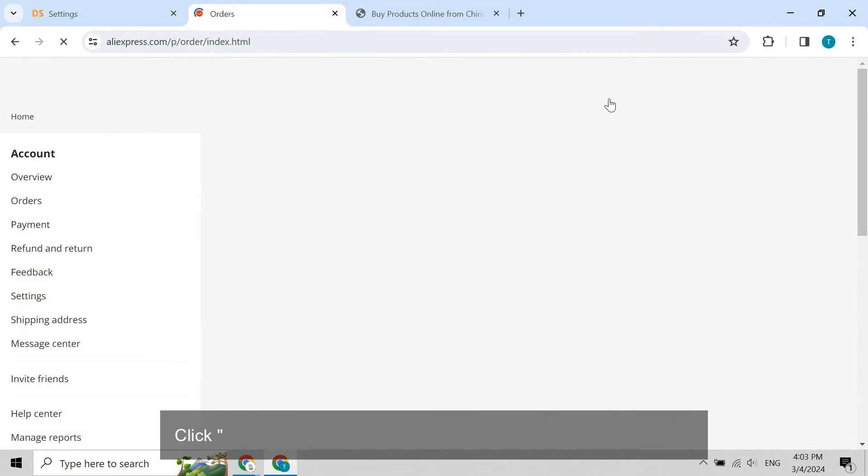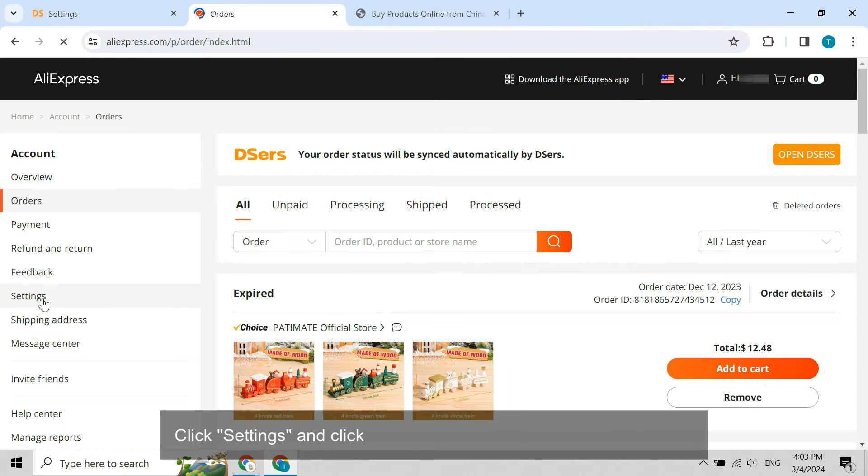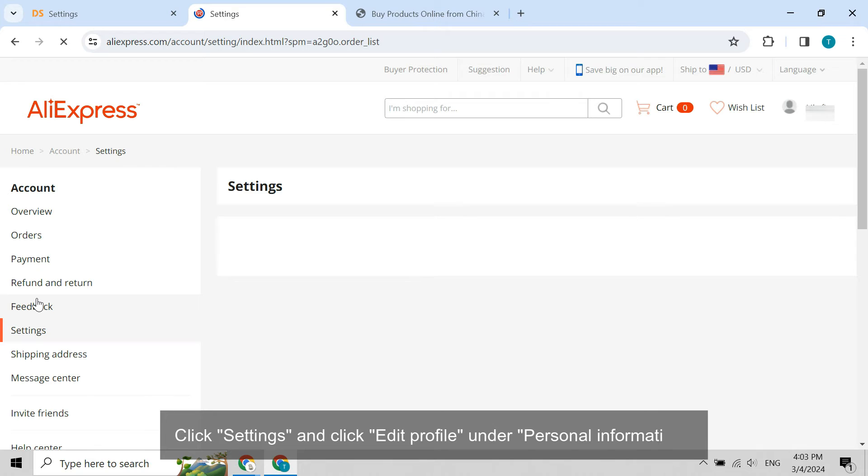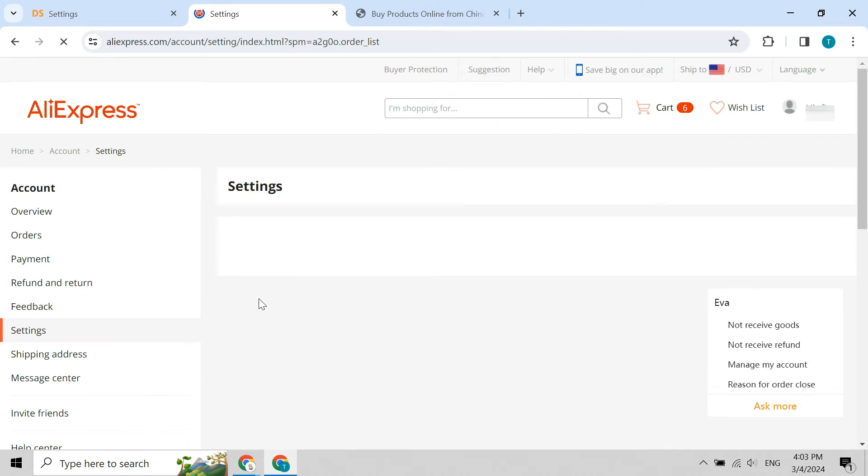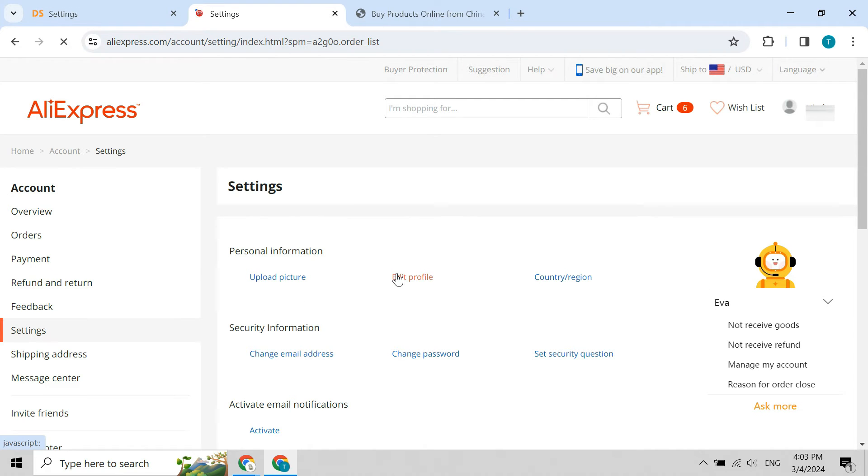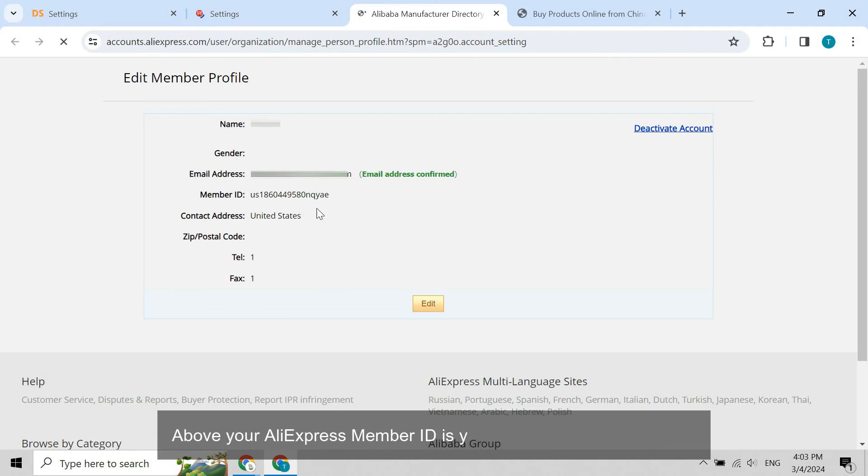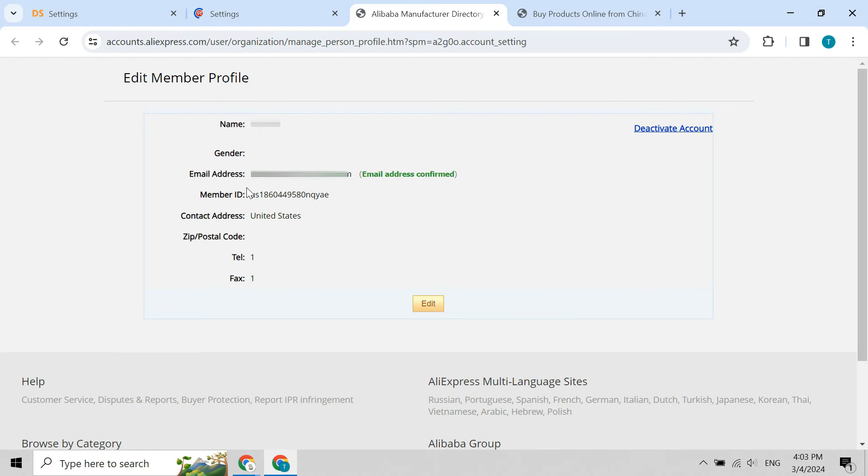Click settings and click edit profile under personal information. Above your AliExpress member ID is your AliExpress account email.